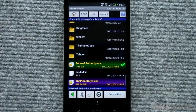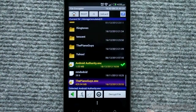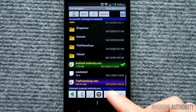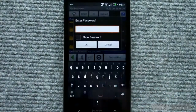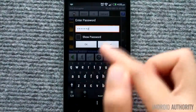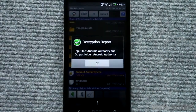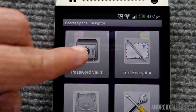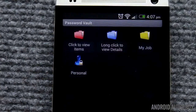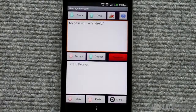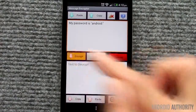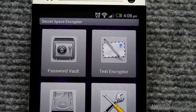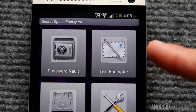To decrypt a file, select an encrypted file and tap Decrypt. Type in your password when asked. The app then decrypts your file. The app includes a password vault that you can use to store your passwords securely. You can also encrypt and decrypt confidential text with the app's text encryptor.